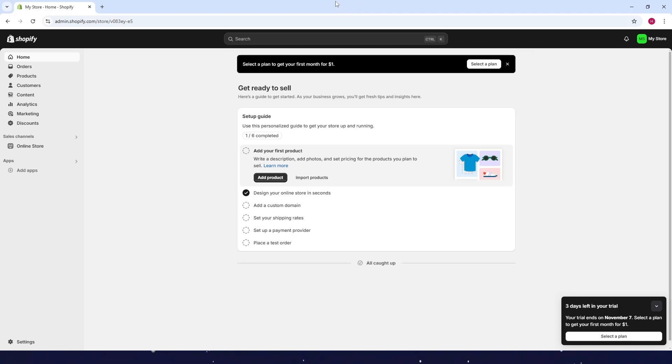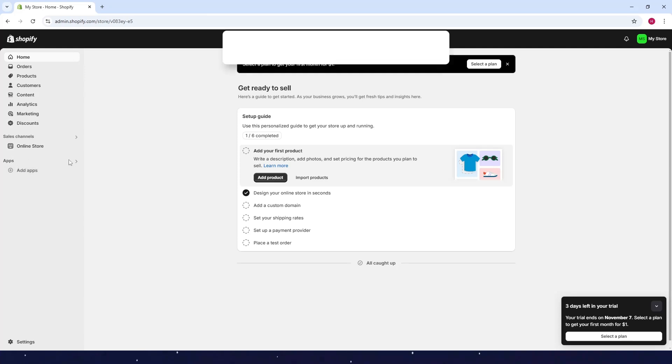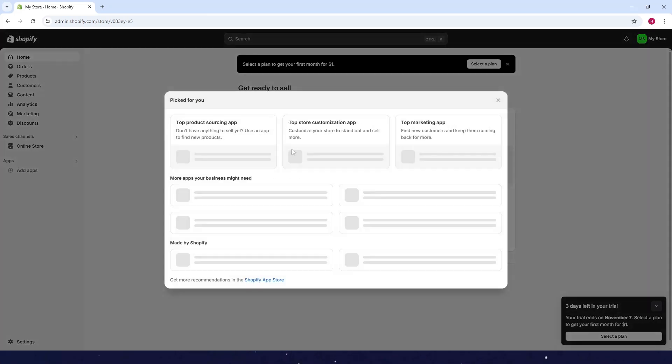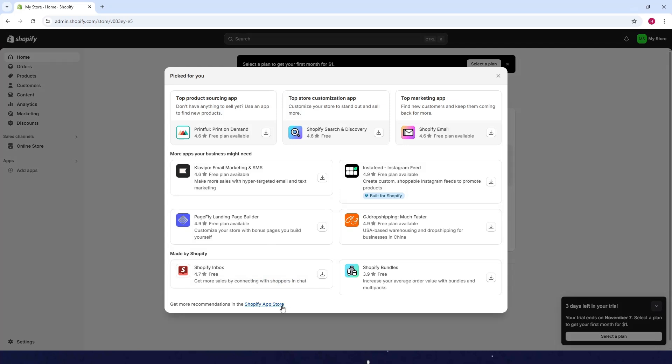How to add WhatsApp button on Shopify store. So first go to your dashboard here and then just click on the add apps or the apps here. Now click on all recommended apps and then click on Shopify app store here.